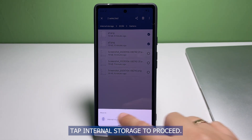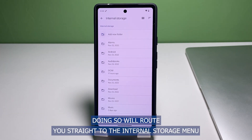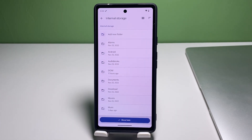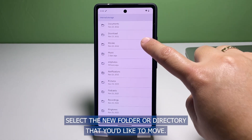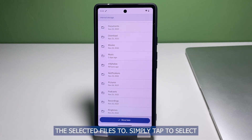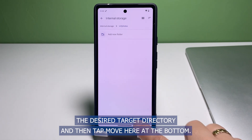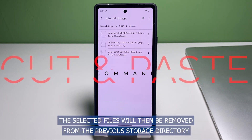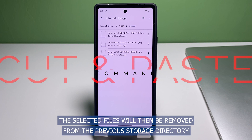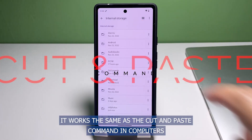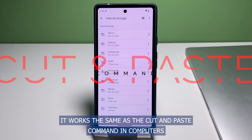Tap Internal Storage to proceed. Doing so will route you straight to the internal storage menu where all system directories and available folders are placed. Select the new folder or directory that you'd like to move the selected files to. Simply tap to select the desired target directory and then tap Move Here at the bottom. The selected files will then be removed from the previous storage directory and placed in the new storage location you've specified. It works the same as the cut and paste command in computers.